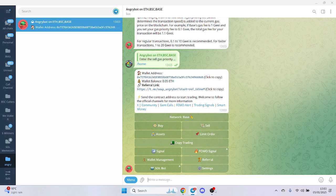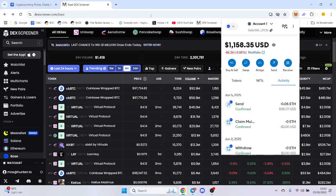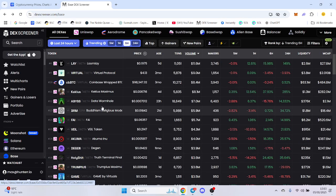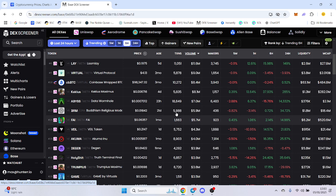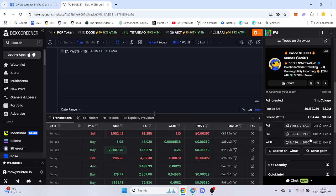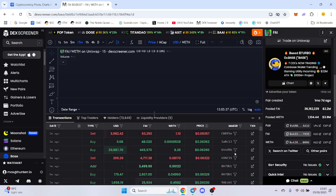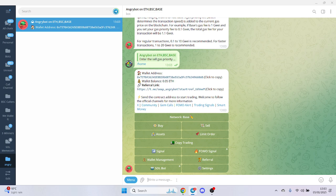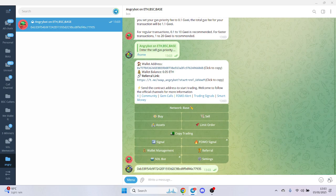So we've got it here. All you have to do in order to buy is literally pick a token. Let's just pick a random token here. Copy the address and purchase from here.